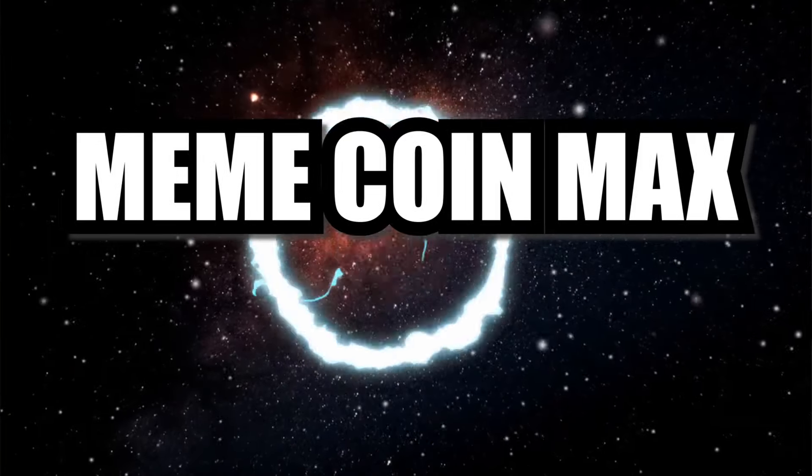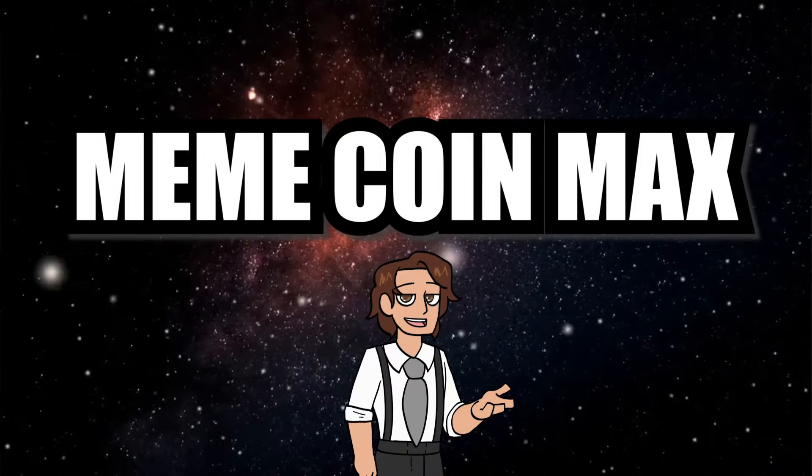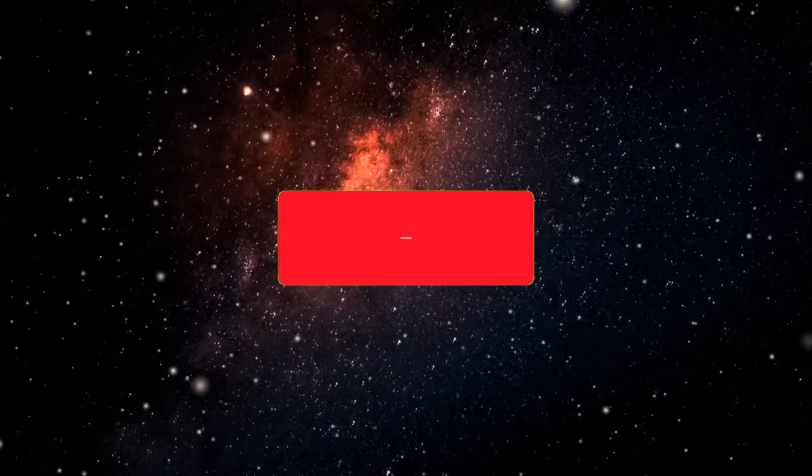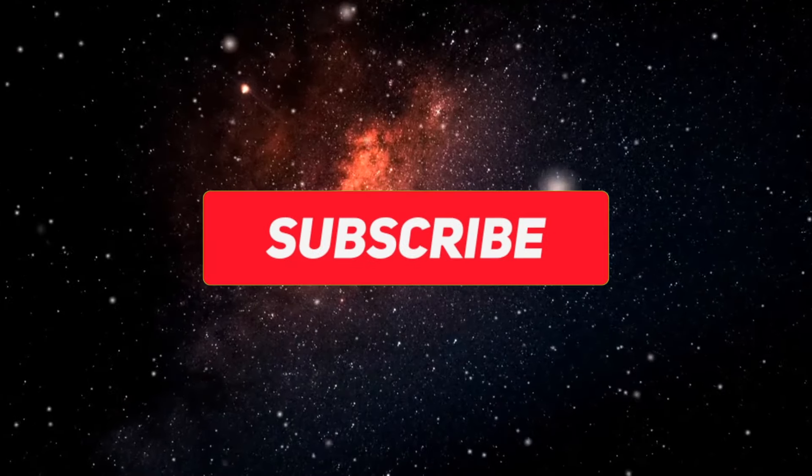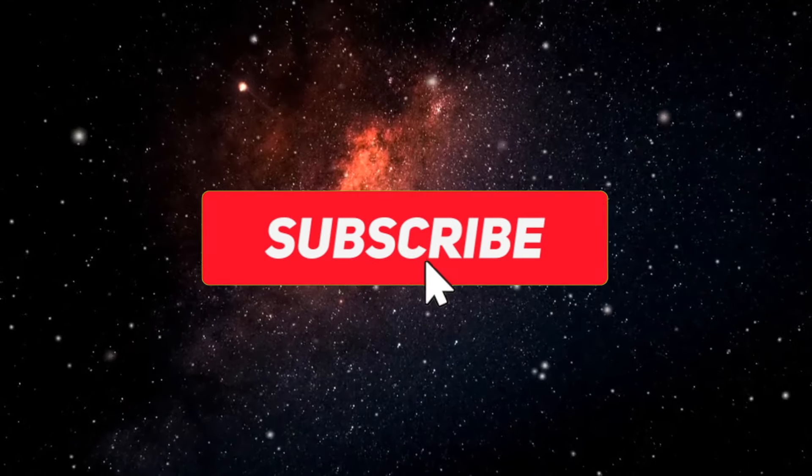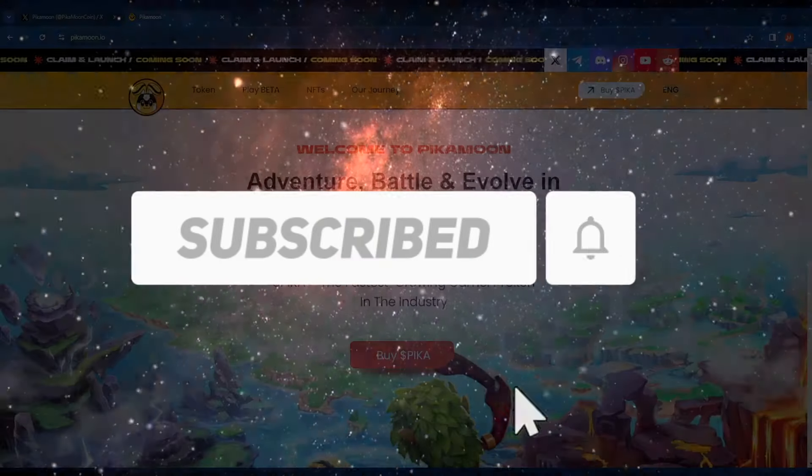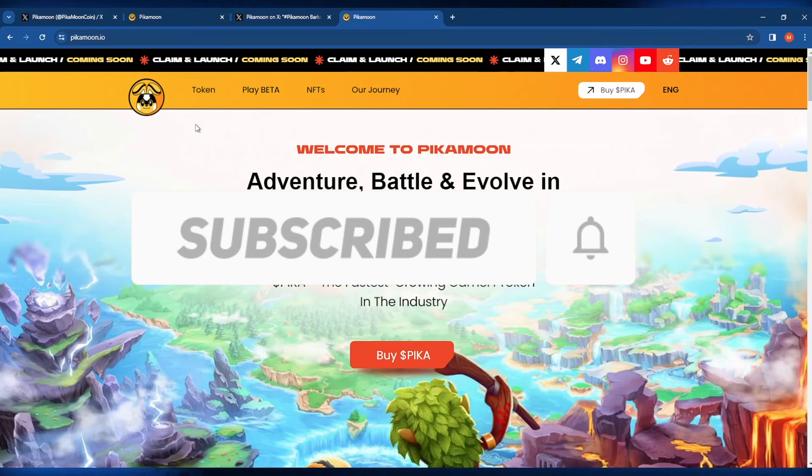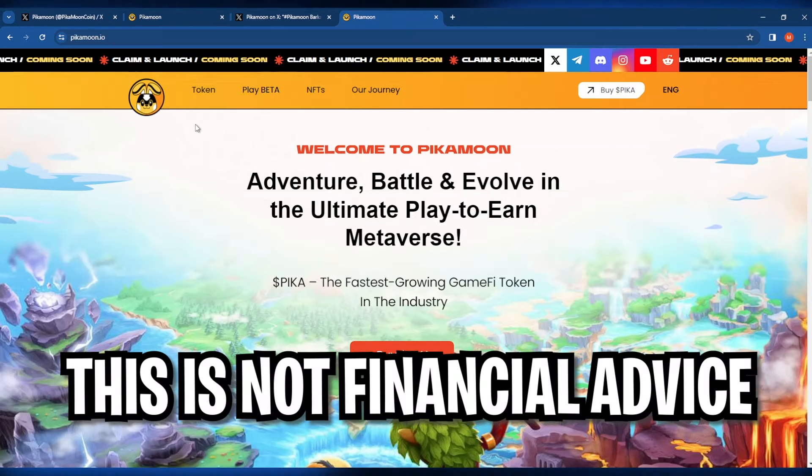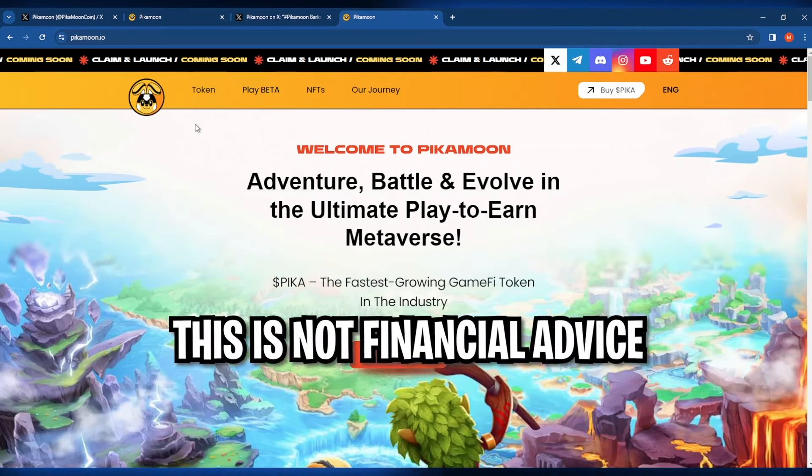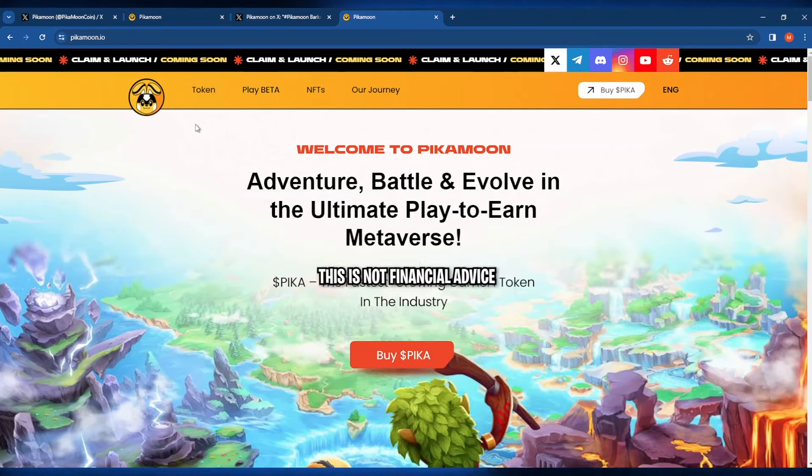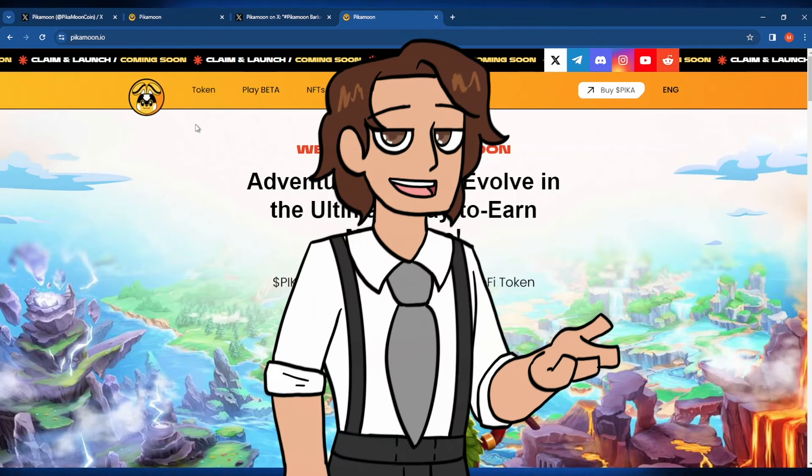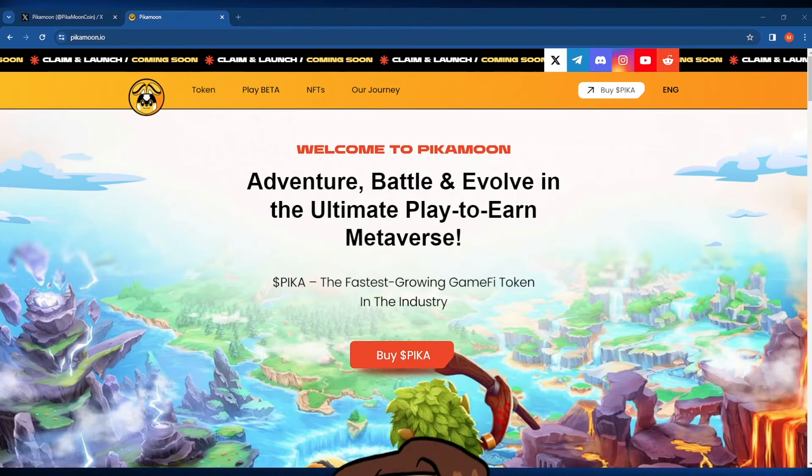MemeCoinMax here and I watch the charts so you don't have to. Today we're talking about this curious and cute little project called Peekamoon. Before I get into today's video, make sure you understand that this is not financial advice and I am not a financial advisor.